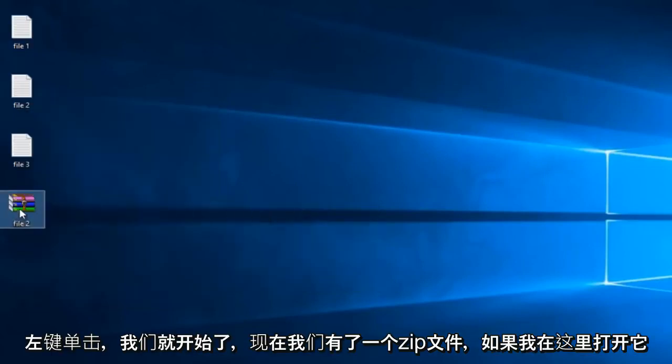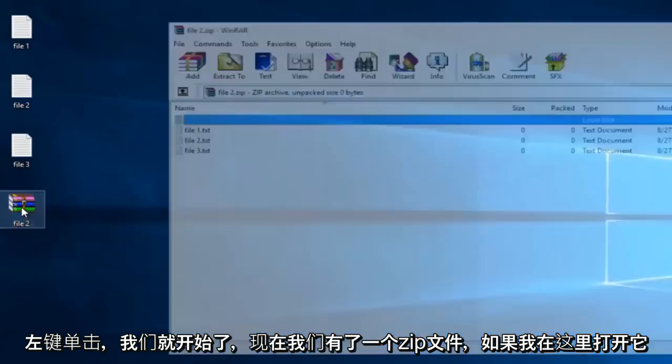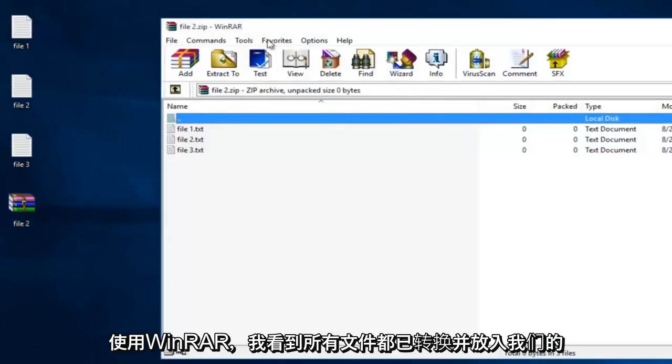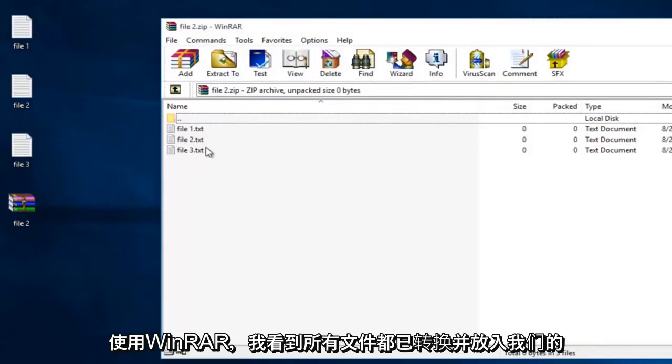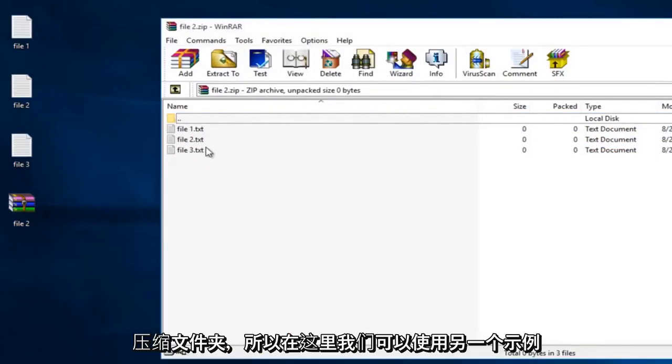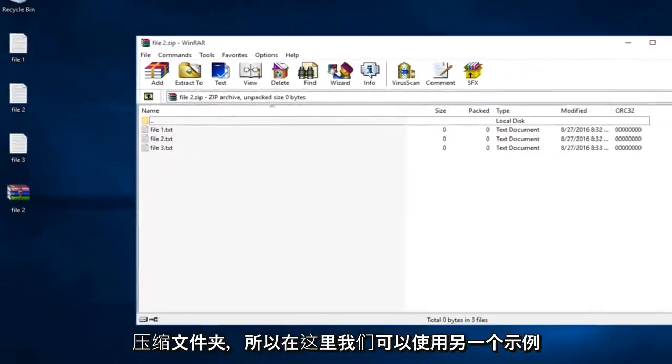There we go. So now we have a zip file. So if I open it up here, using WinRAR, I see that all the files have been converted and put into our compressed folder.